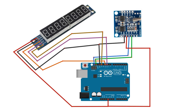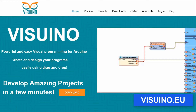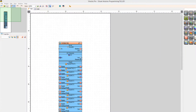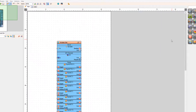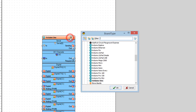Wire everything according to the schematic. Go to viswino.eu and download and install Viswino software. Start Viswino and select the Arduino board — in our case it's Arduino Uno.